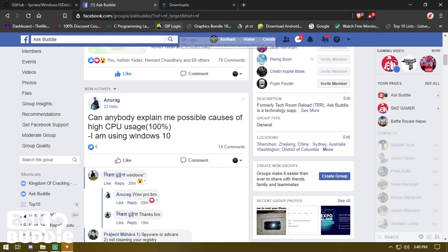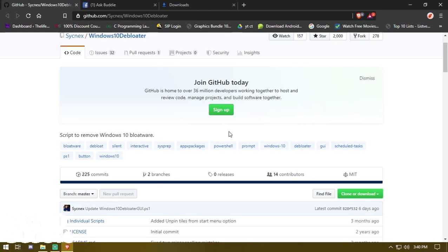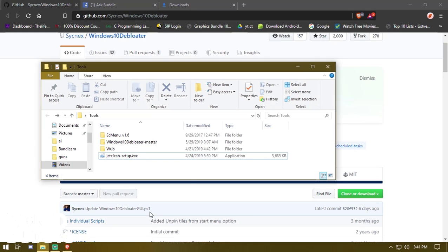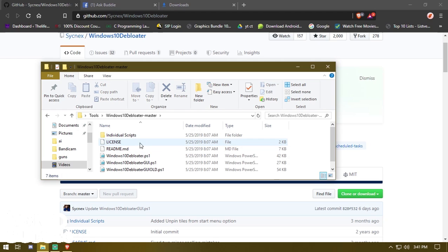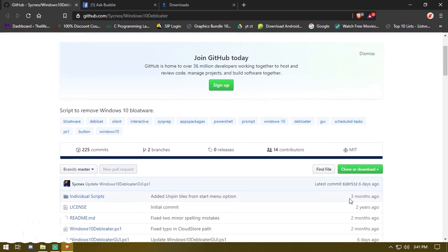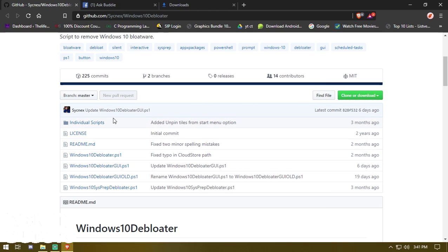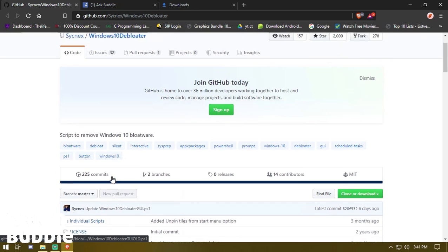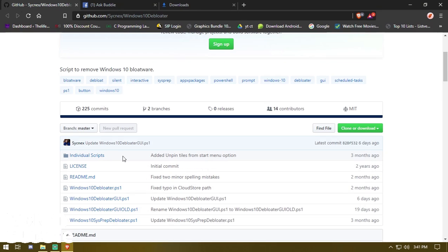If you guys don't trust me and want to download the Windows 10 debloat script file directly, you can download it from the GitHub source. I've pasted it into my tools folder to make things easy, but I recommend you download from GitHub because it will give you updated files. The link will be in my description — credit to the GitHub creator sank-x.